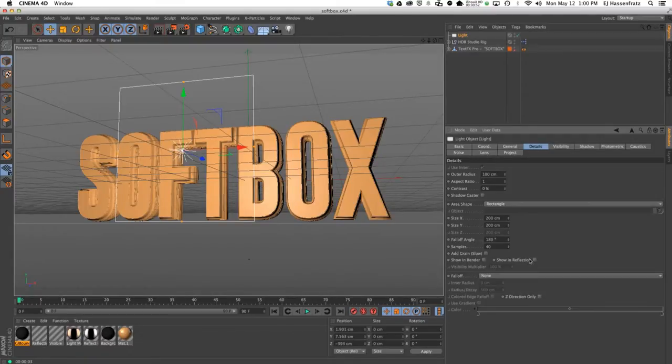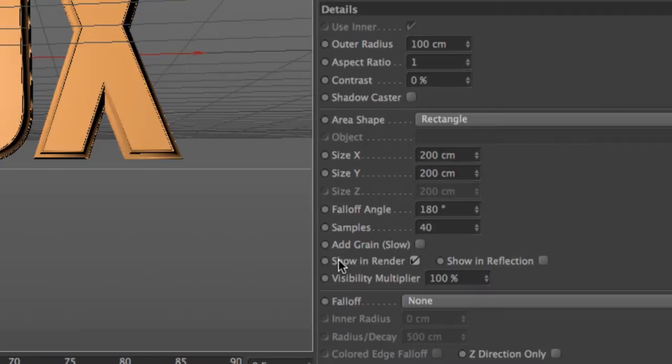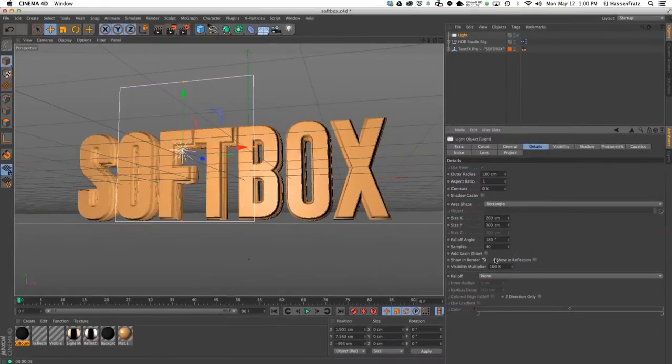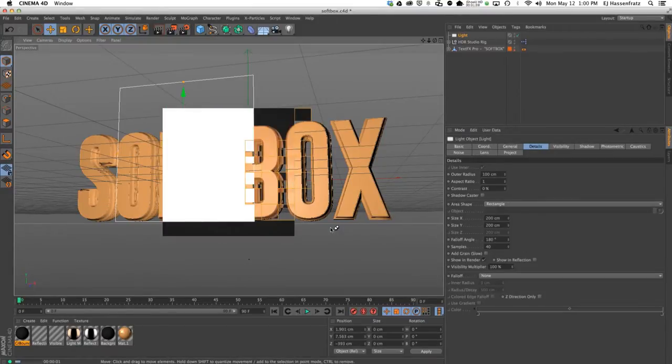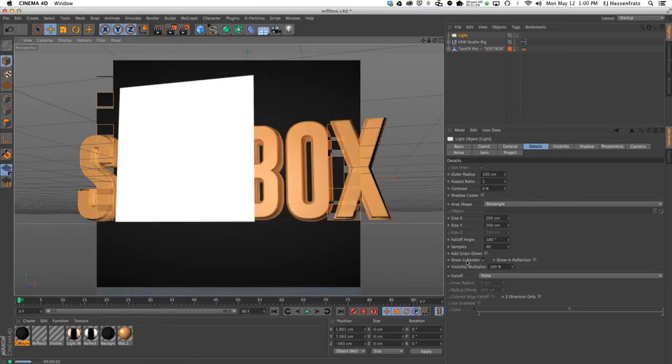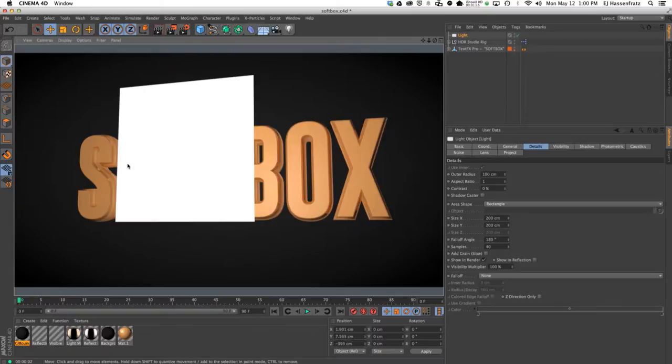The other is show in reflection. Just for craps and giggles, I'm going to show you what this show in render does. You see we have this square shape here, right? If I render this, you can see that with that show in render—it's very aptly named—our softbox or area light shape, that rectangle or square, shows up in our render.